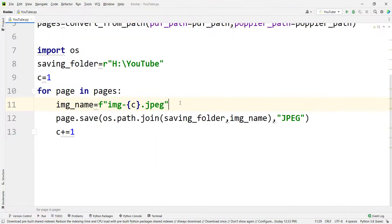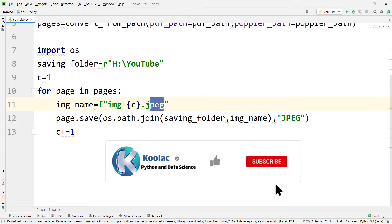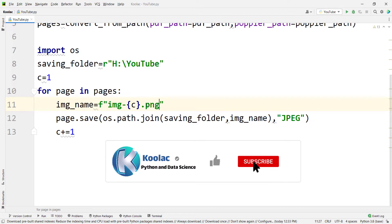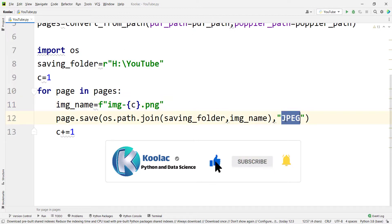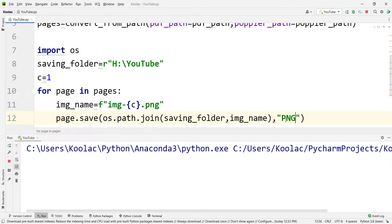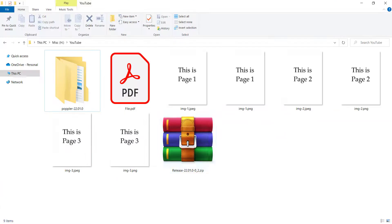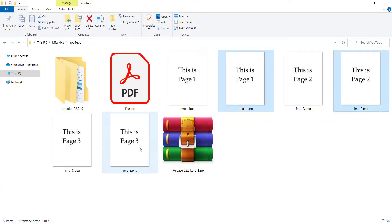And now you may ask a couple of questions. The first question is, can we save the images as PNG? Of course you can. You should simply replace this with PNG. And here you should simply type PNG. And if I run the code and go to the folder, you can see here are the PNG files which we have saved.